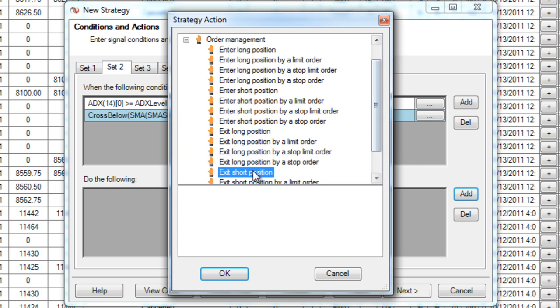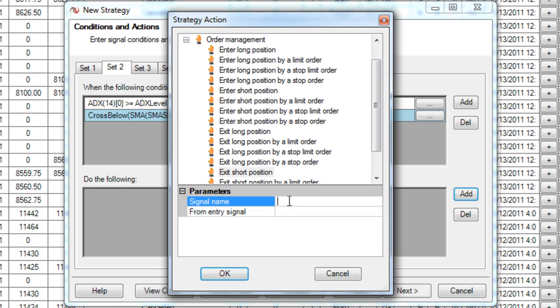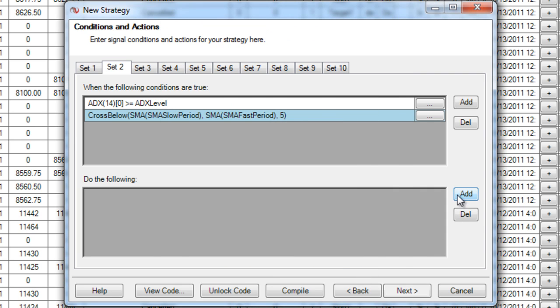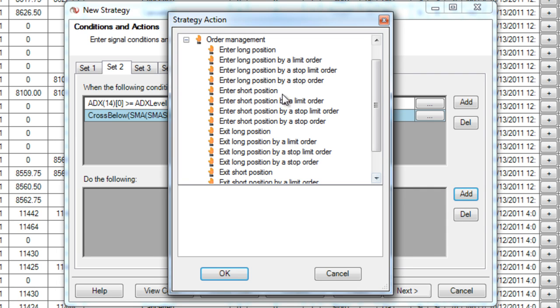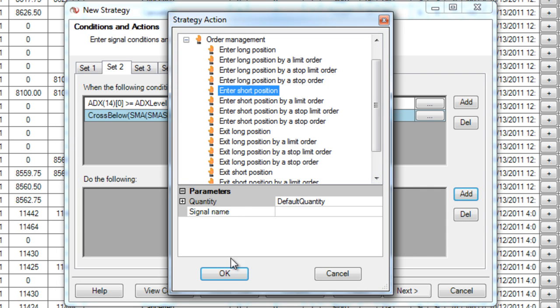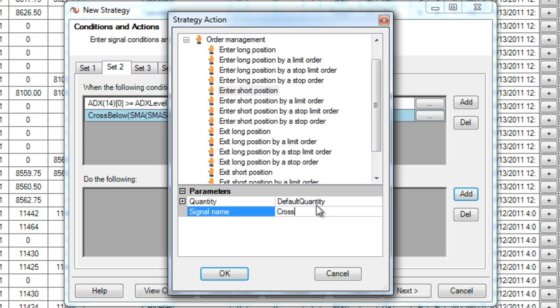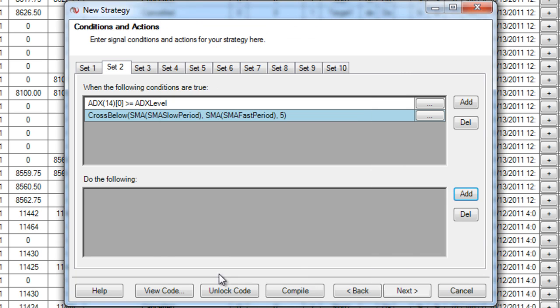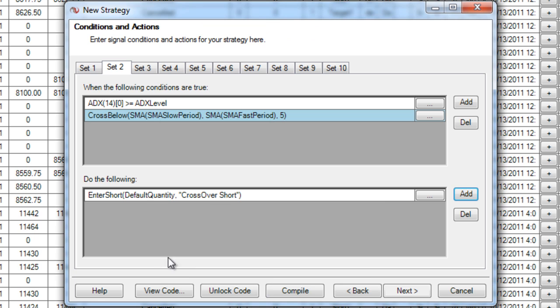So I'll add to my do the following, not an exit short, I accidentally did an exit short here. I mean to enter a short position and I'm going to give it a signal name as well. You don't have to give them signal names, but if you want separate profit targets and stop losses, you should.